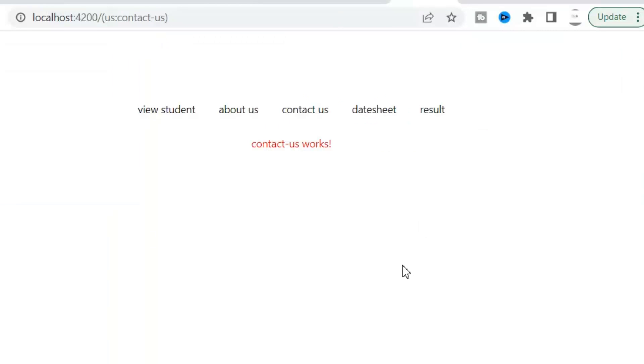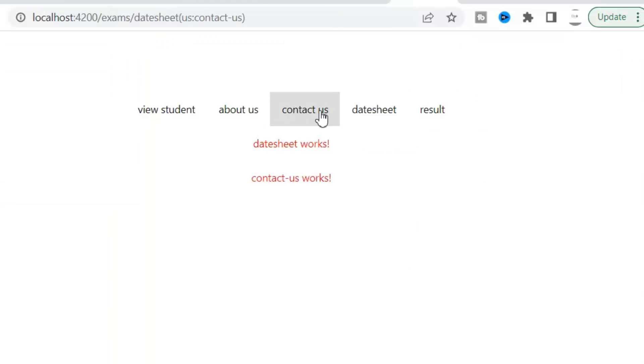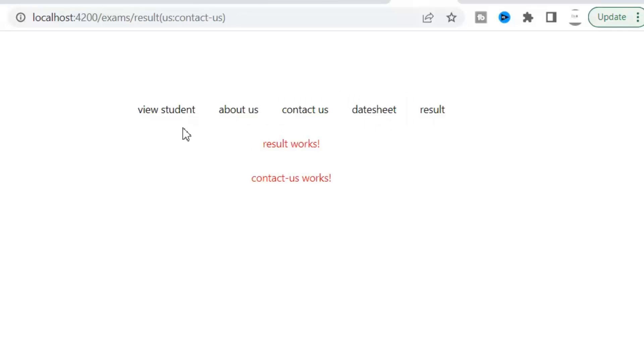As you can see, now I can access all these routes: results, datasheet, contact us, about us, but can't access view student. Why? Because we implemented this CanActivate auth guard on this path. So this is the way we can limit access to different routes for the users.